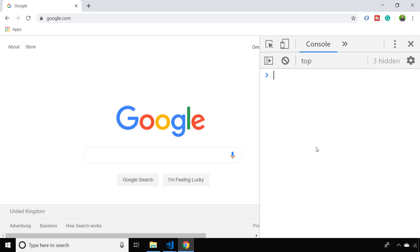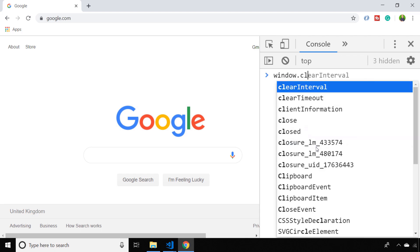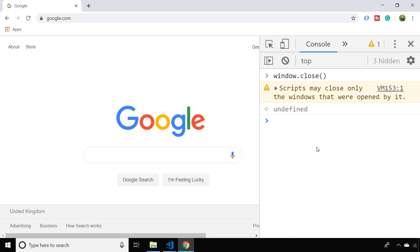For example, I'm just browsing to google.com at the moment, so if I try to use the window.close function here, you'll see I get a warning message in the console and the tab doesn't actually close in the browser. That's because, as the message suggests, you just can't randomly close any tab using the window.close function.